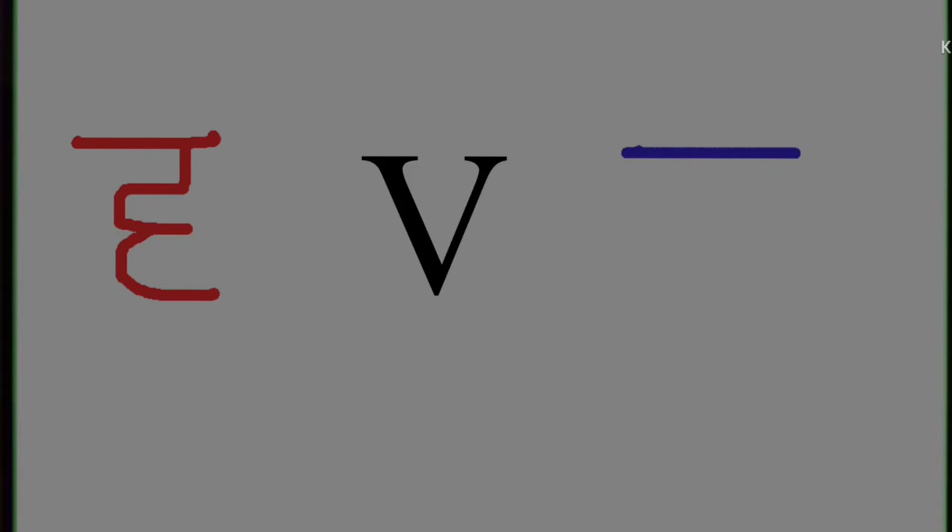Wa. Wa. The phonic is wa, and in Hindi we write wa like this.